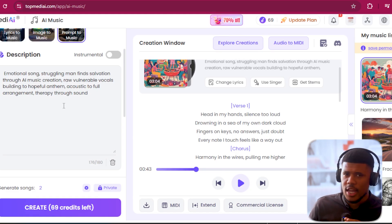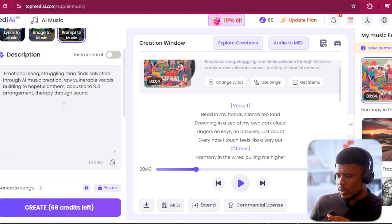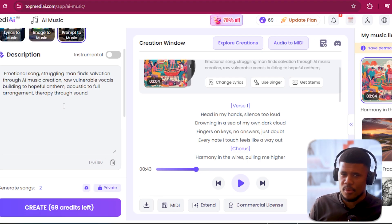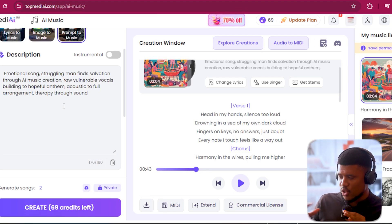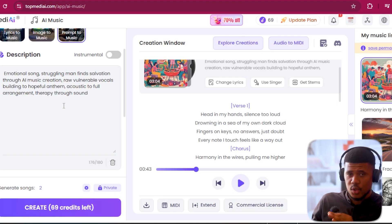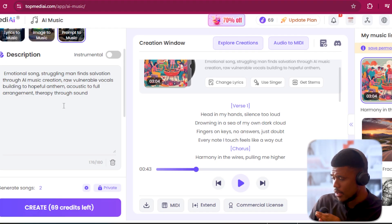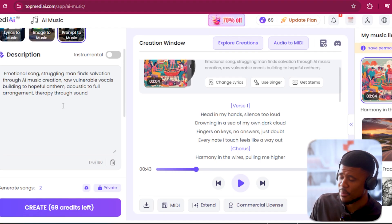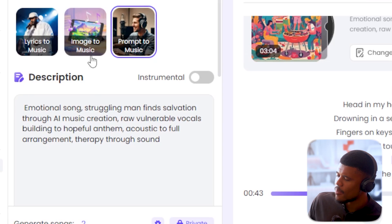That's the one thing I'm always looking at with AI tools — how good is it at following my prompt, right? Doing what I told it to do. And it did a really good job.